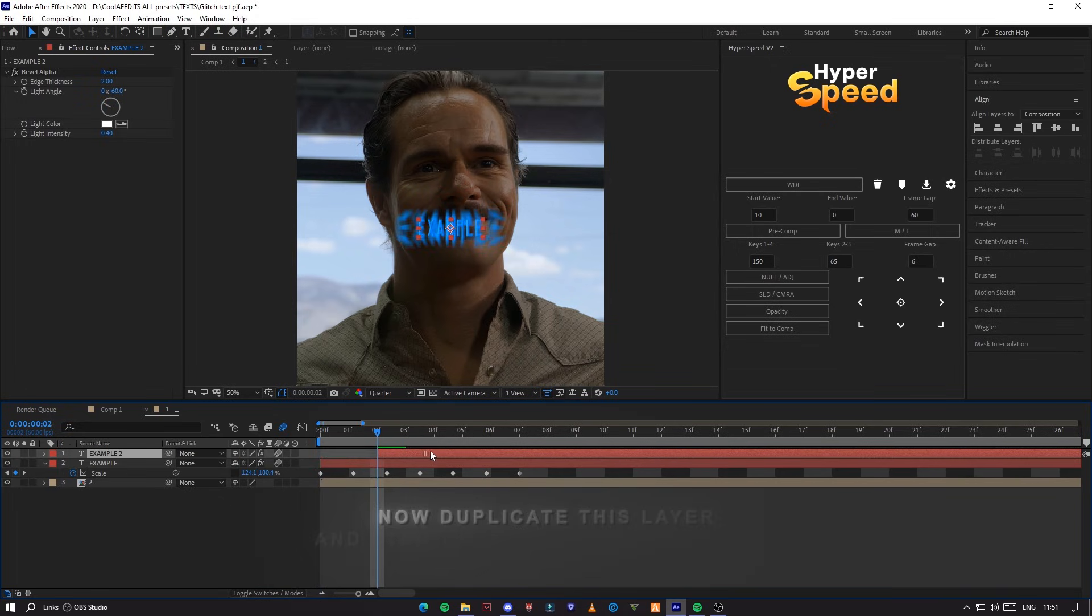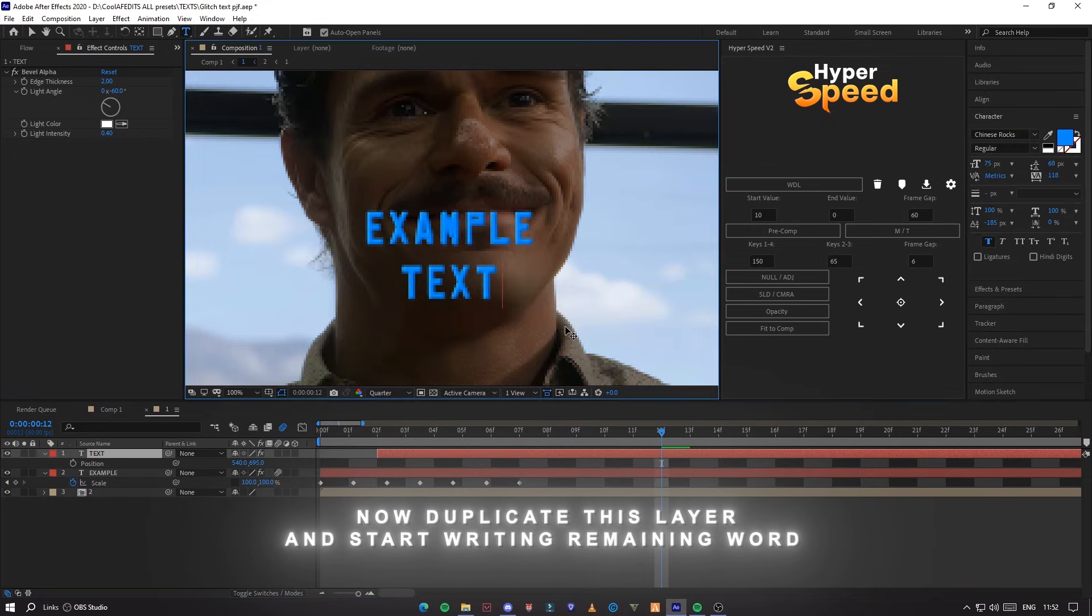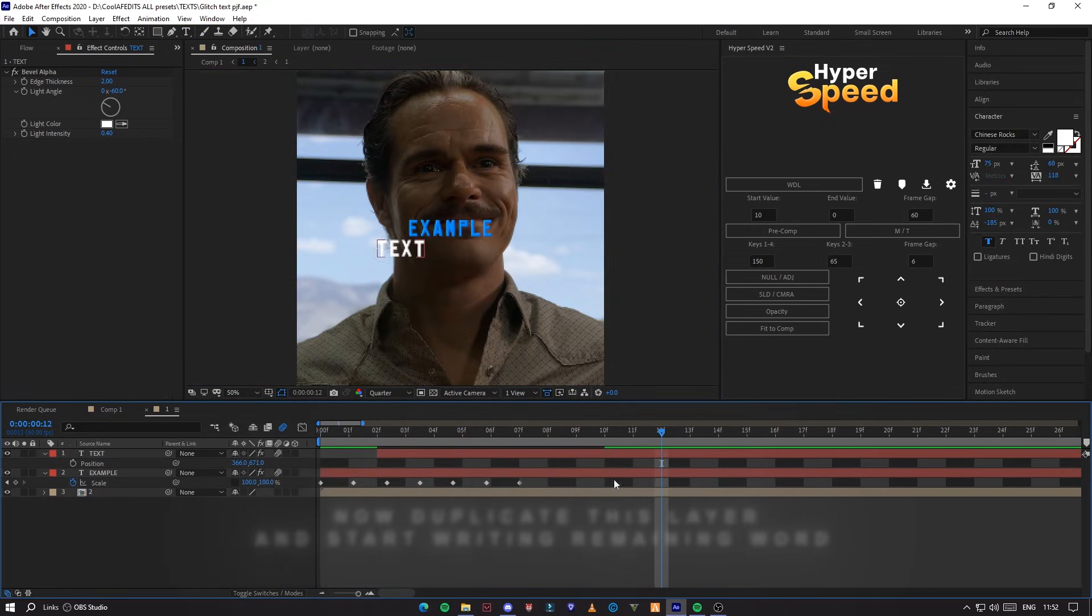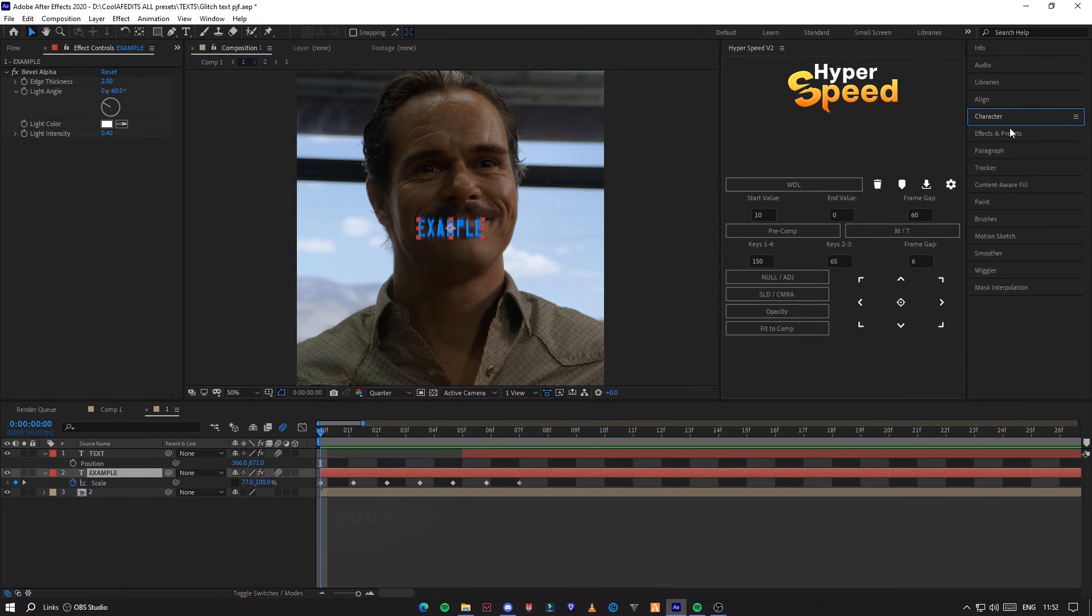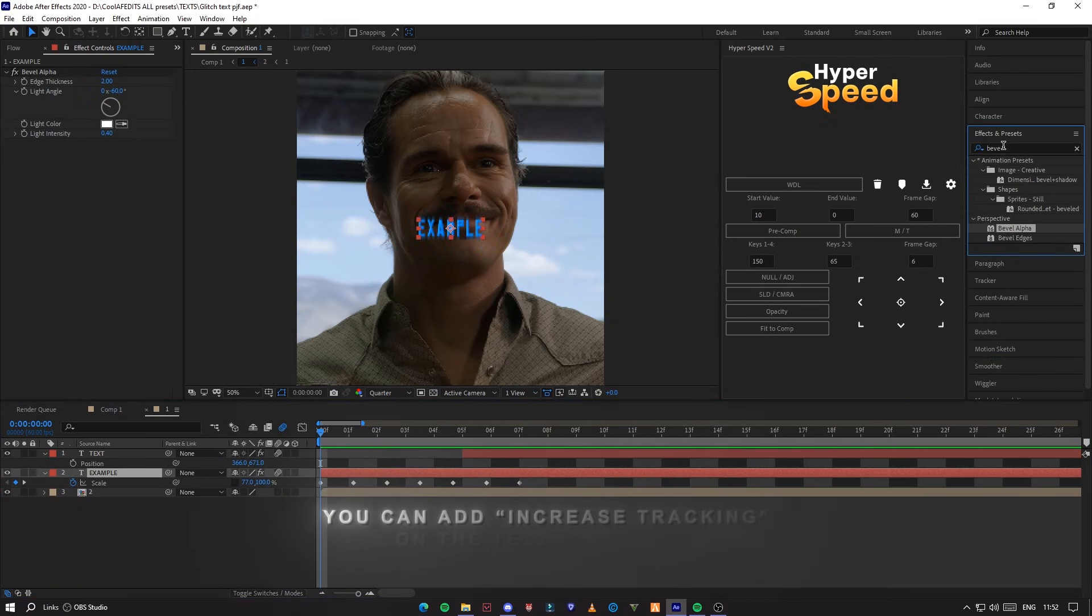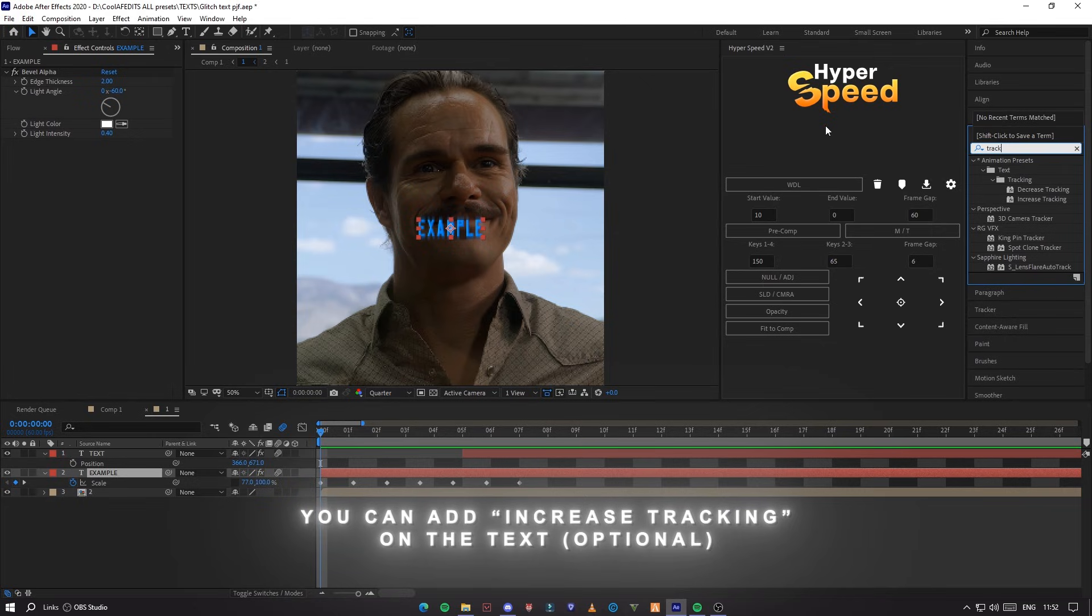Now, duplicate this layer and start writing the remaining words. You can add increased tracking on the text.